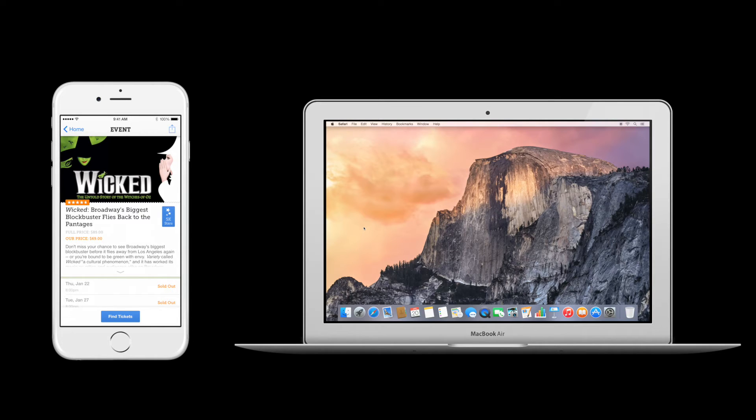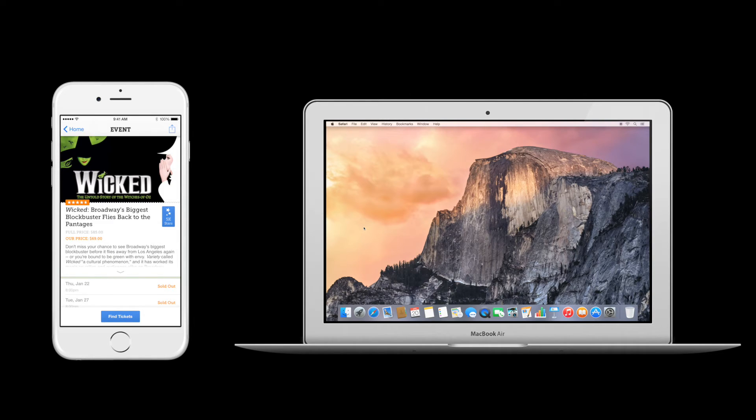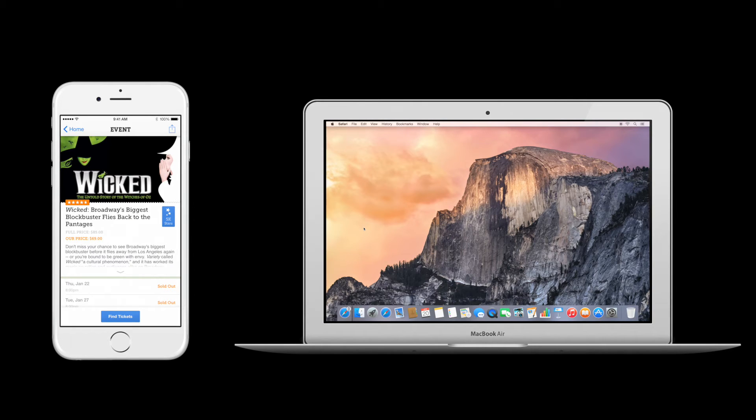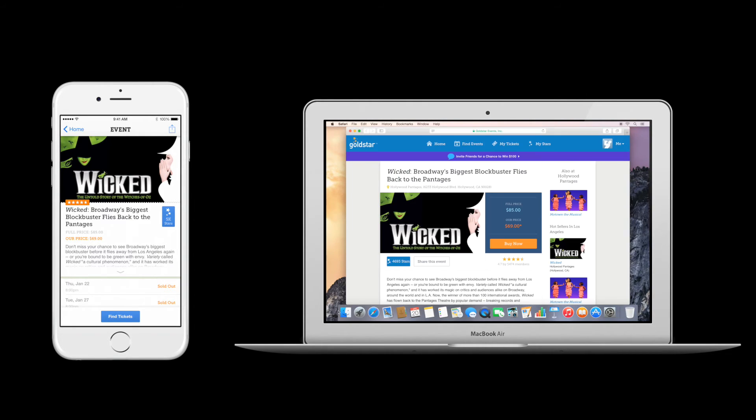when you start your Mac, Handoff will recognize that you are looking at Gold Star on your iPhone and display a Safari icon in the dock on the far left side. Simply click on the icon, and the Gold Star site will open and display the same event on which you left off. No need to go through the trouble of finding it all over again or remembering to look it up later.